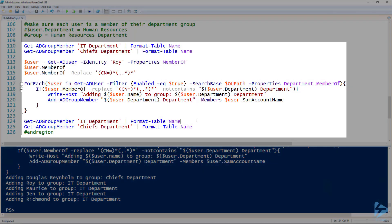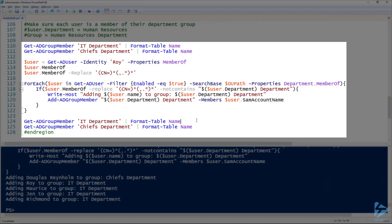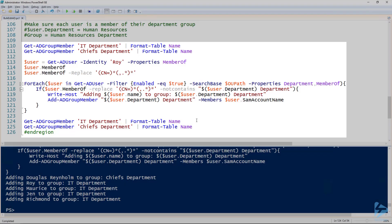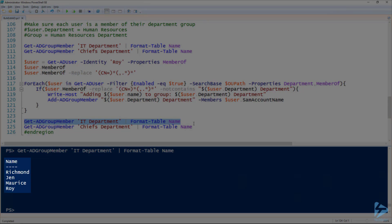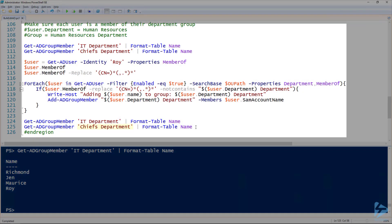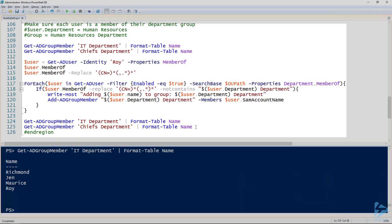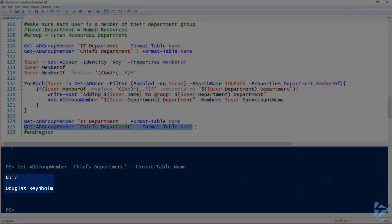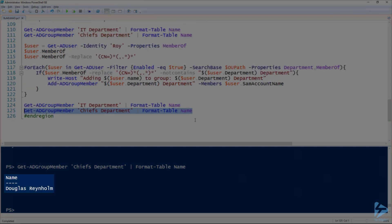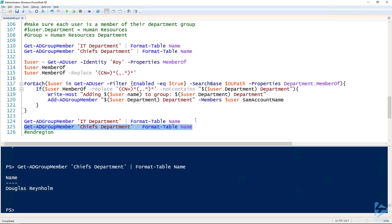And so now, on line 124, I can look at the IT department group and we can see that there are four individuals in there, just like we saw that output. And then if we look at the Chiefs department group, we can also see that there's one user in there, just like we expected. So that's how to get started doing some bulk updates to objects inside of Active Directory using my favorite tool, PowerShell.